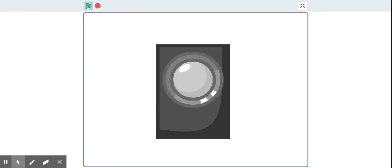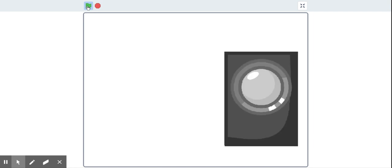Hey guys, it is I, the Speaker Box. Today I'll show you how to download my voice and put it on Viand, or Scratch, or whatever you want to put it on. So the first thing you need to do is go to the Chrome Web Store and get Screencastify.